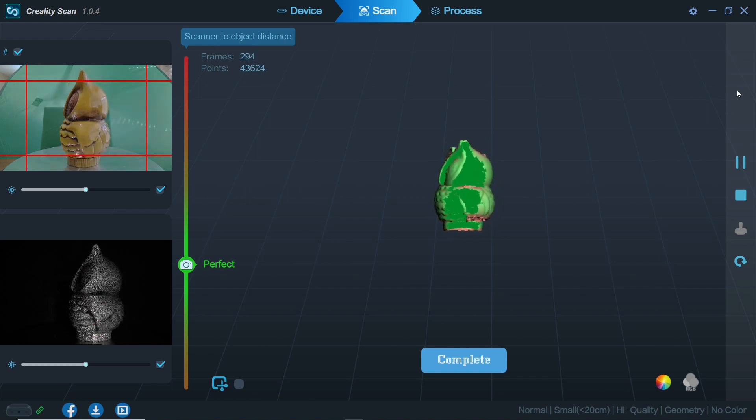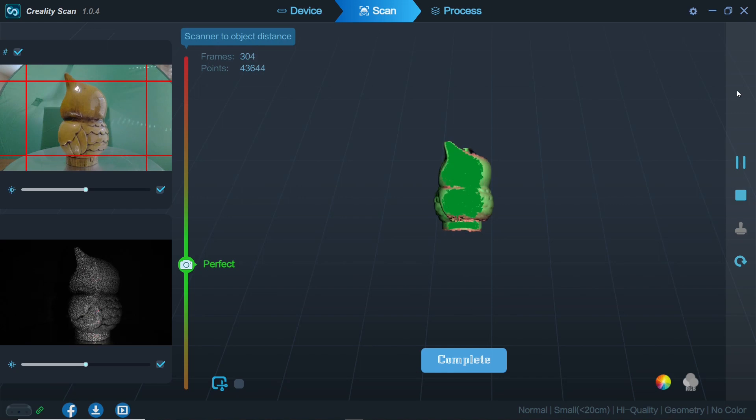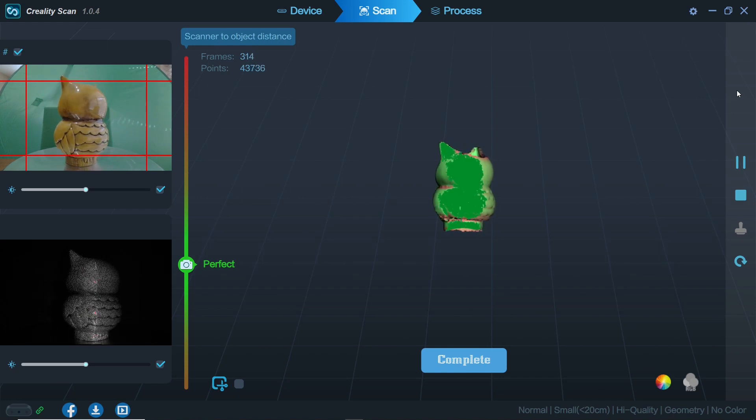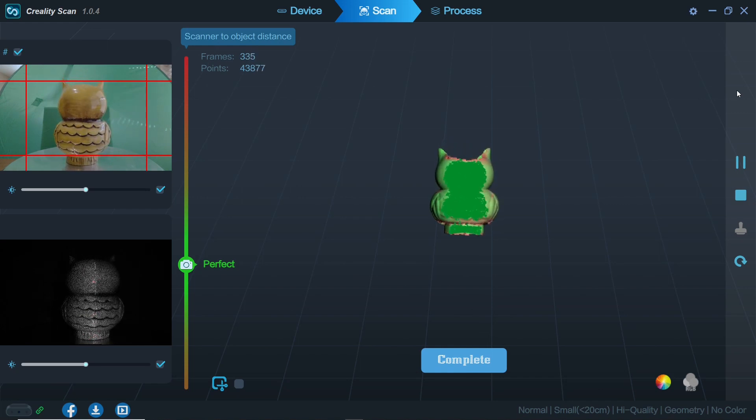You'll notice we have not scanned the top and bottom of the part. Let's remedy that now.